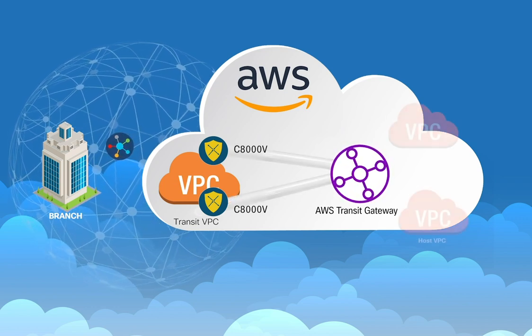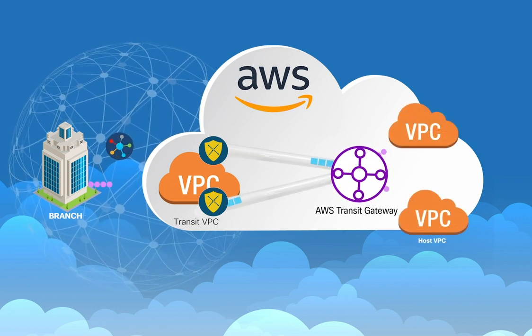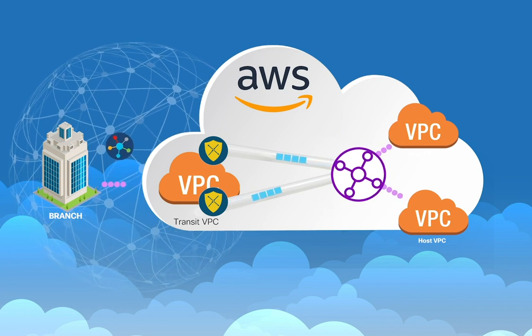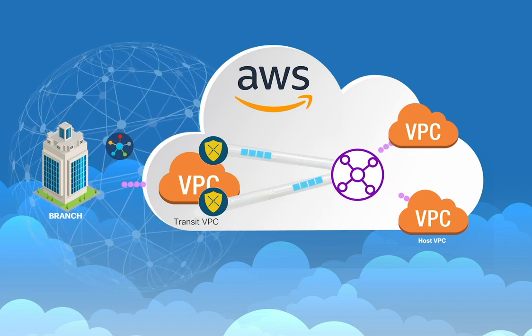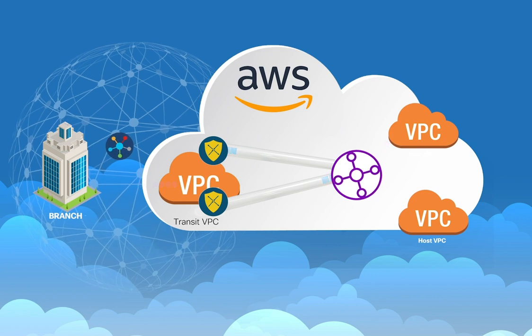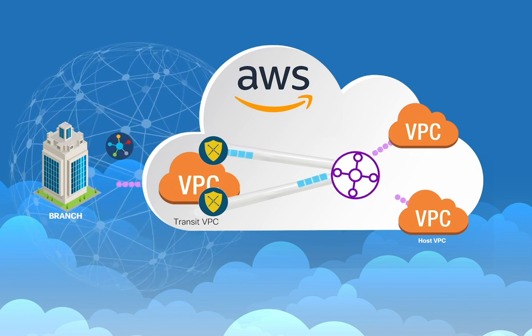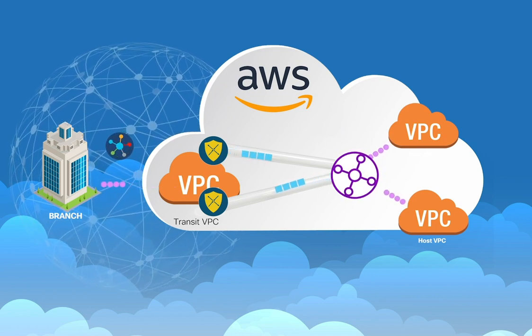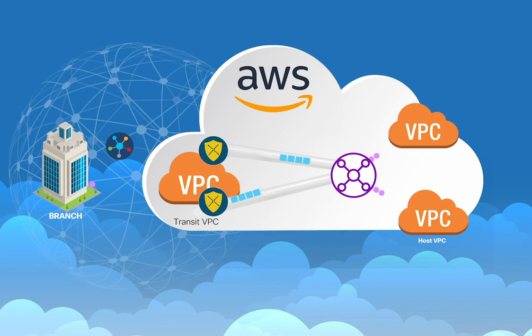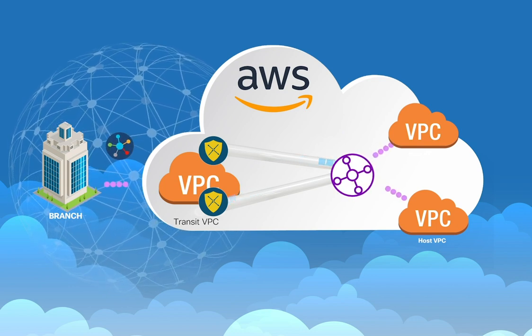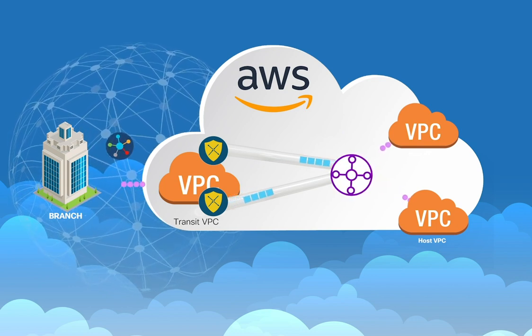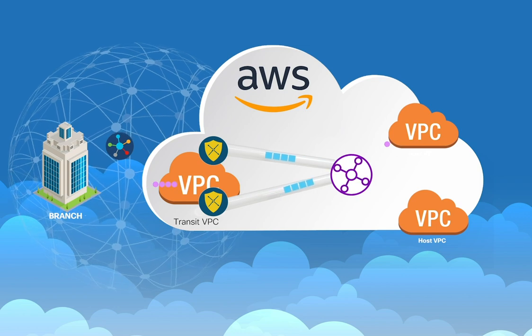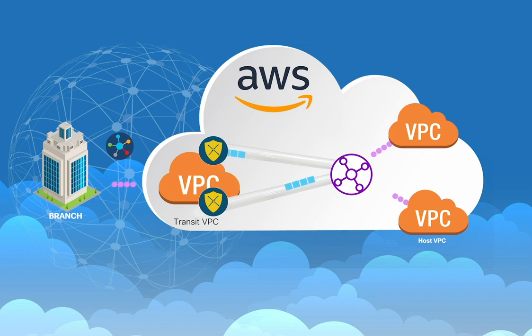Next, it establishes GRE tunnels between the virtual routers and the Transit Gateway. You can scale bandwidth by adding more tunnels and using ECMP load balancing to distribute traffic over them. And finally, the Transit Gateway is connected to host VPCs in that region using VPC attachments. This completes connectivity between branch and VPC in a matter of minutes.